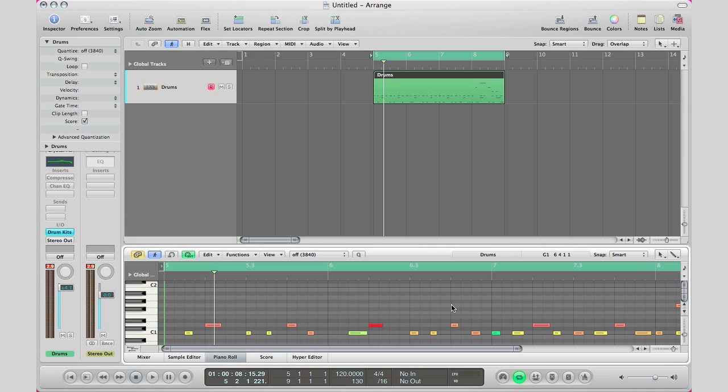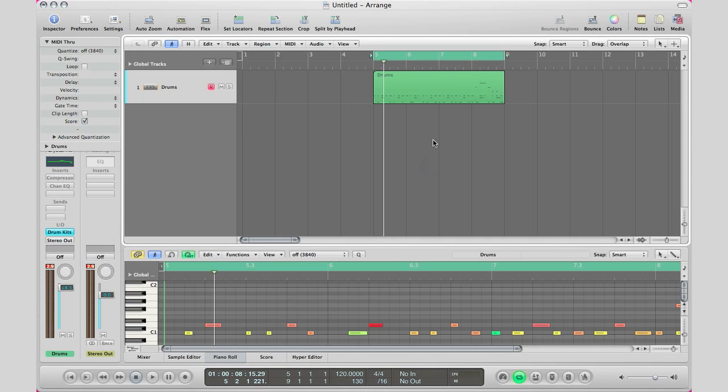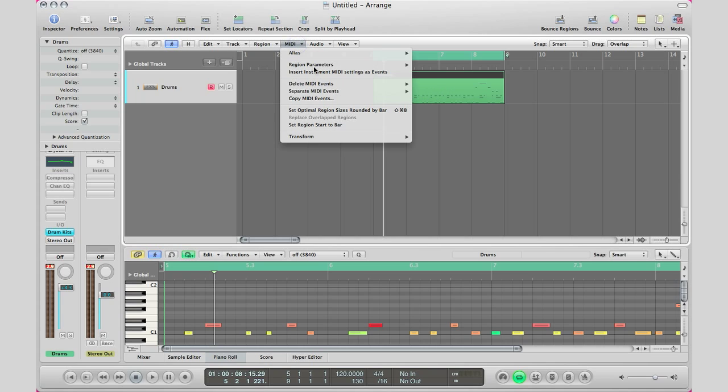Alright so basically let's pretend that my drum track is done and now it's time for mixing the individual samples. So what am I gonna do? Am I gonna create an EXS 24 instrument and just copy this region? No, because that's a very long way. The quick way is to select your region, go to MIDI, go to separate MIDI events by note pitch.